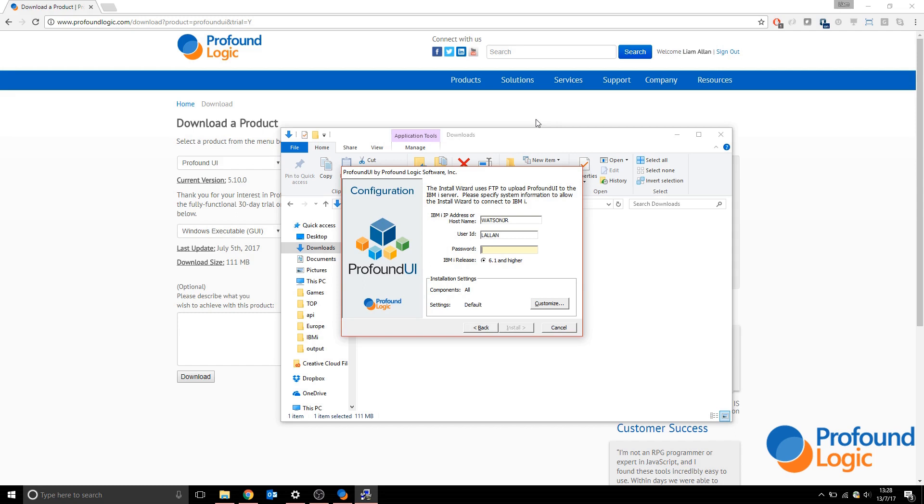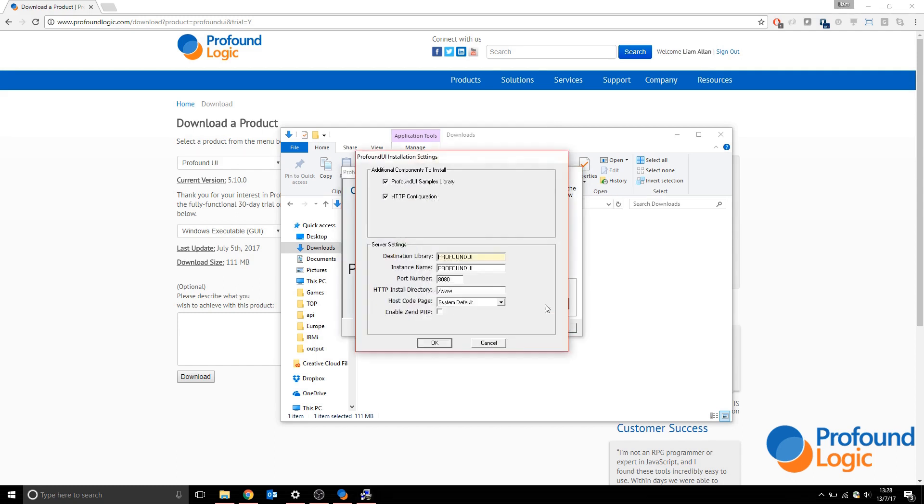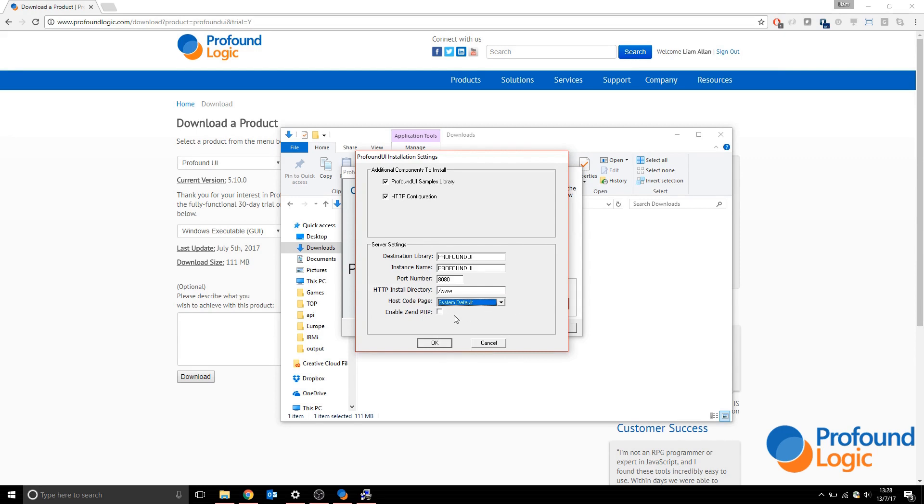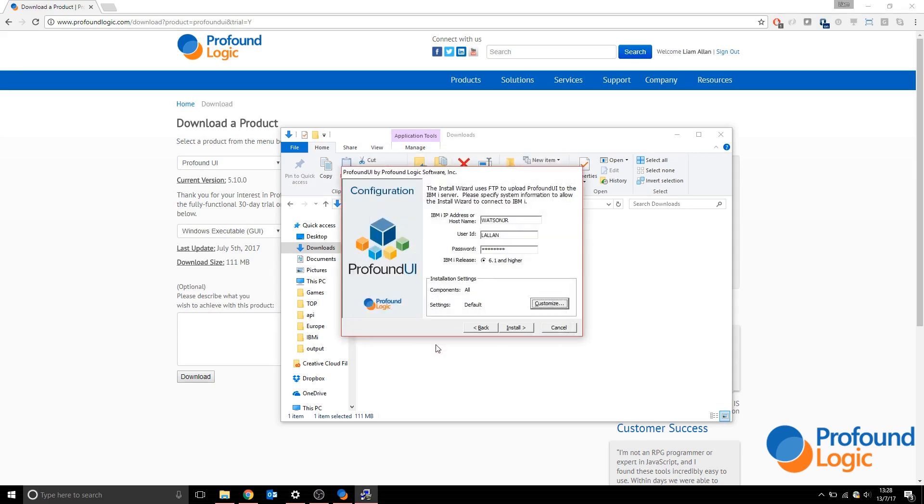This is the destination library for Profound UI and the instance name that the job will be called. This is the port it will run under on the HTTP server. This will be the HTTP installation directory, which will have the Profound UI HT docs. You can select the CCSID, but you can leave it as system default, and you can choose whether to enable Zend or not. We're happy with all these defaults.